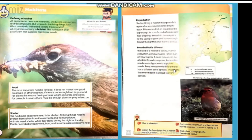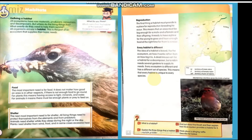Every ecosystem has a different set of species. The basic idea of an ecosystem remains the same — it has producers, consumers, raw materials, and decomposers — but they will differ between ecosystems. Similarly, every habitat is unique to every species. The habitat of a cow is different from a bird's, a human's is different from a deer's, and a fish's habitat is different from a bird's.